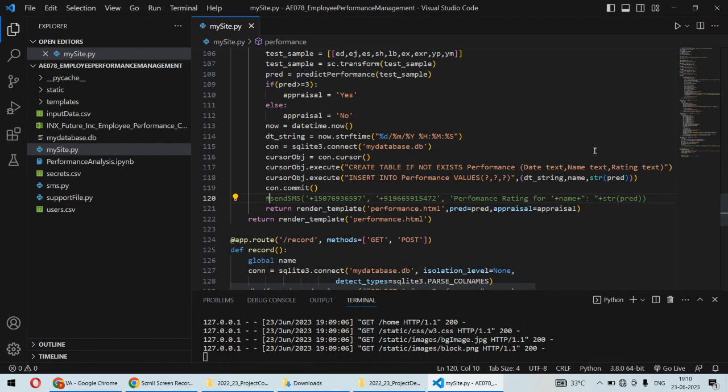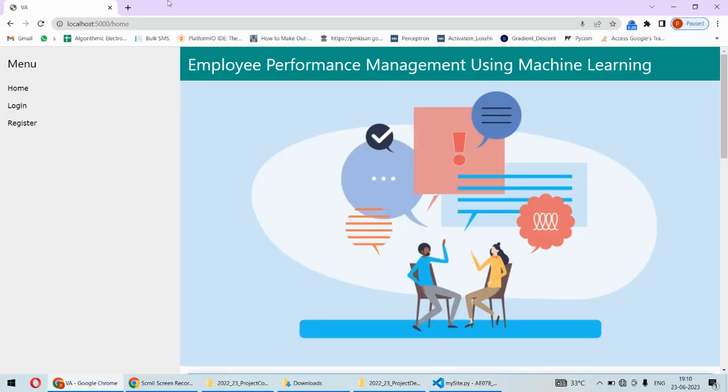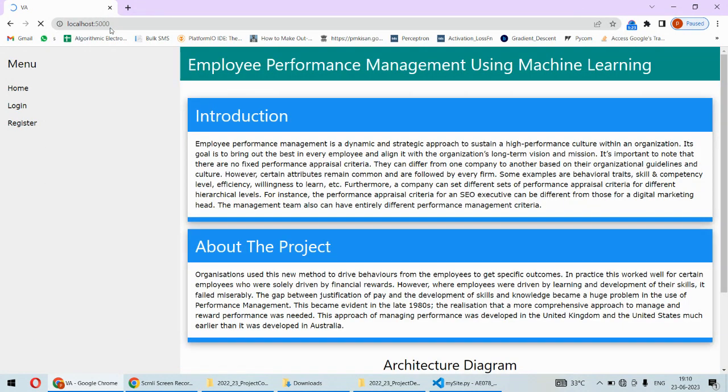To implement this project, we are using Python as a programming language and SQLite database on the backend side. Also, the Flask framework of Python for web development, and at the frontend side we are using HTML and CSS coding to create a web application.